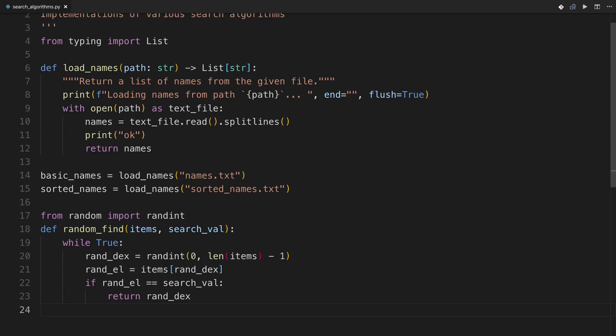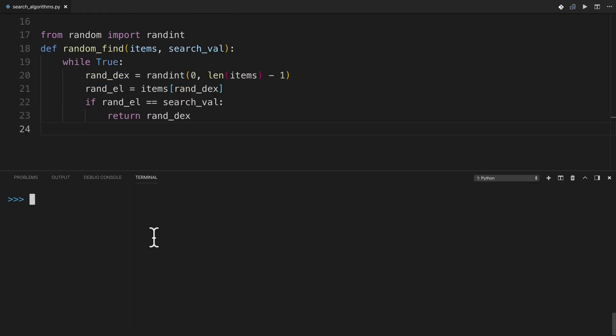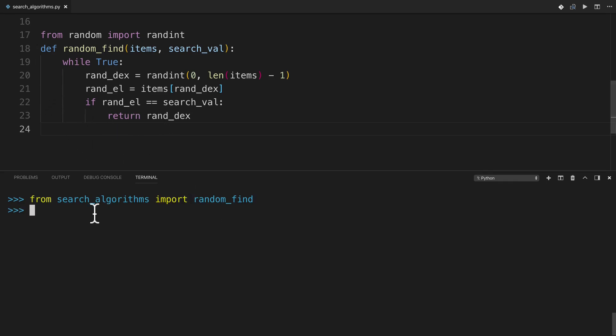So let's see this thing work in the Python REPL. If you're following along in a REPL, just remember to import as needed, so something like from search_algorithms import random_find, and this will make the function available to you in your REPL.